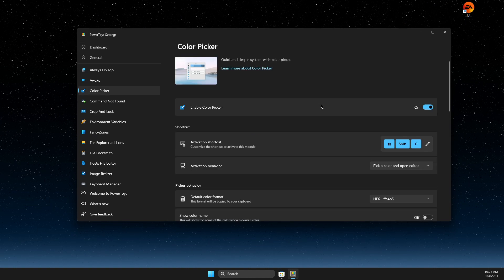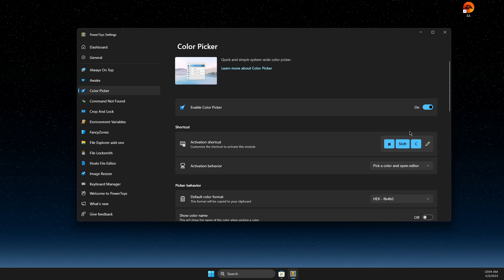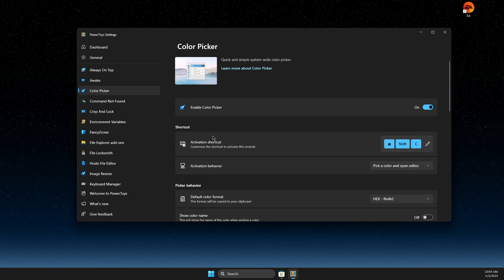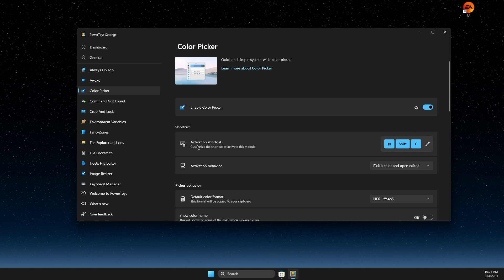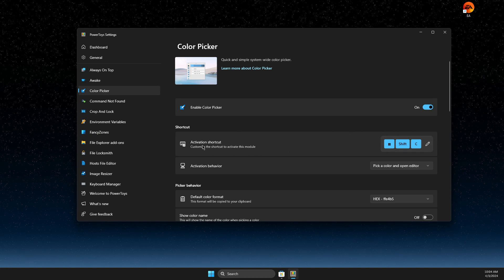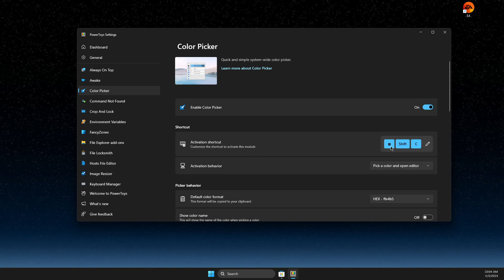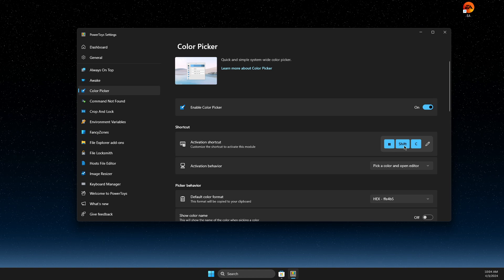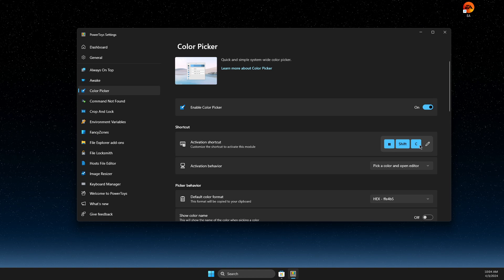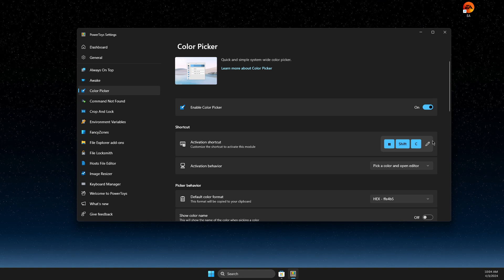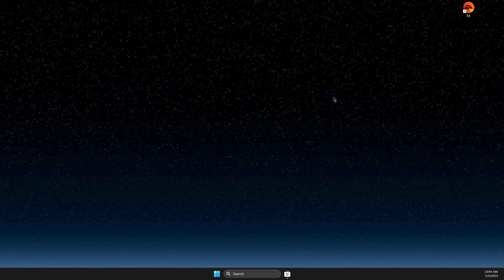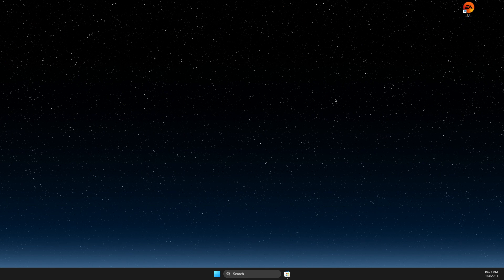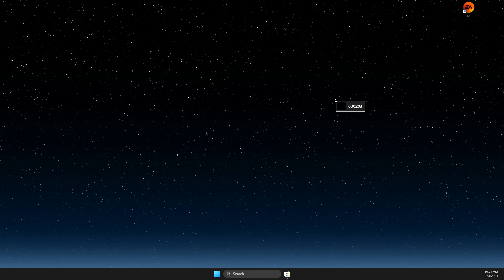Just click with your left mouse button and then as you can see here, there is an activation shortcut. So let's do that. Windows, Shift and C.